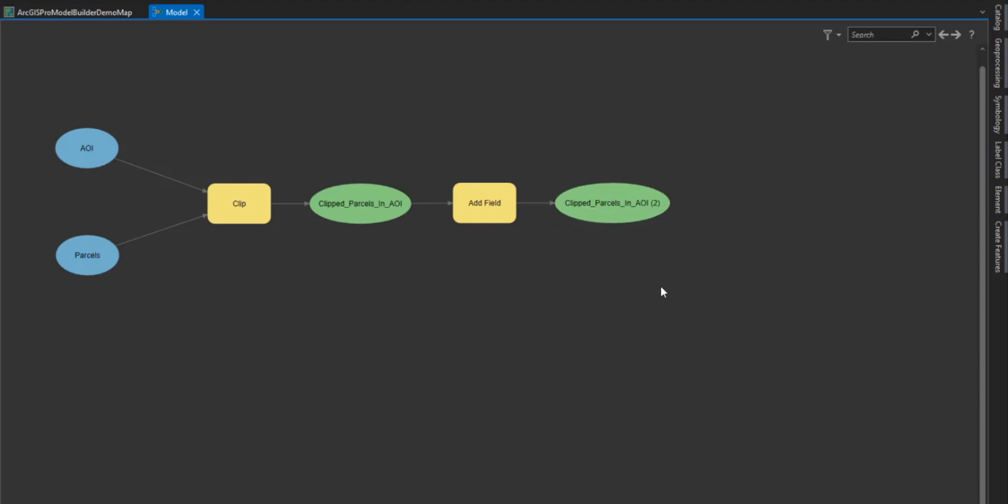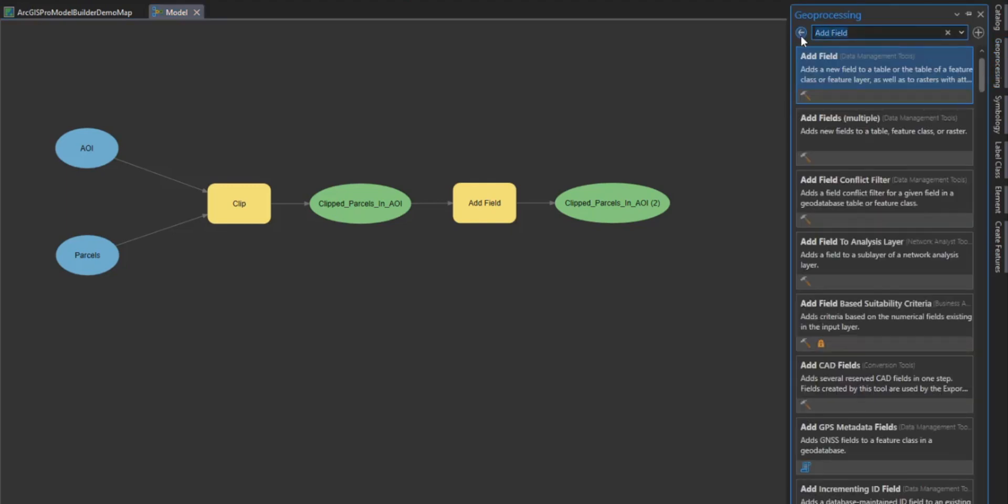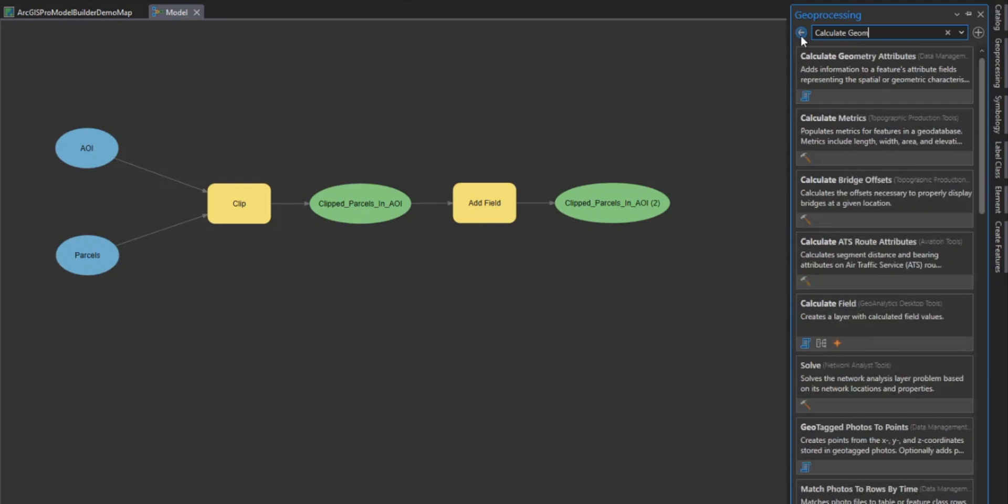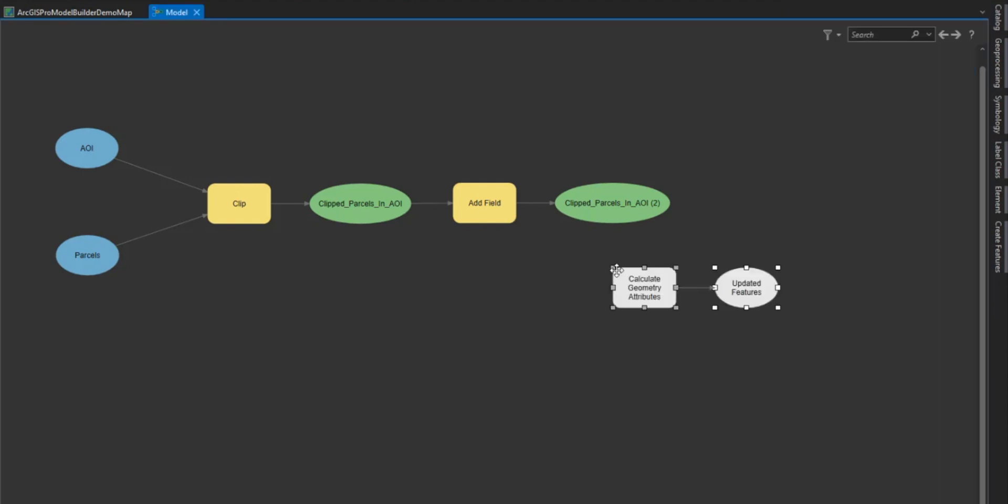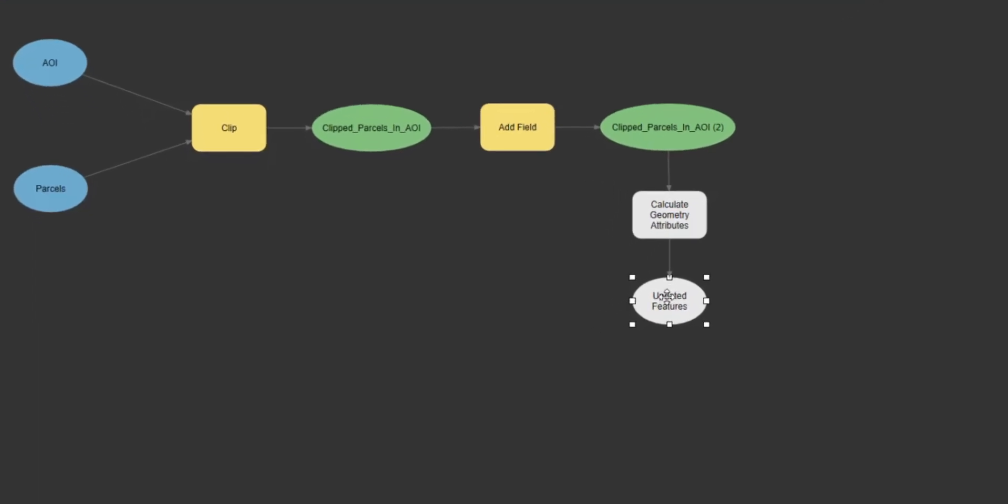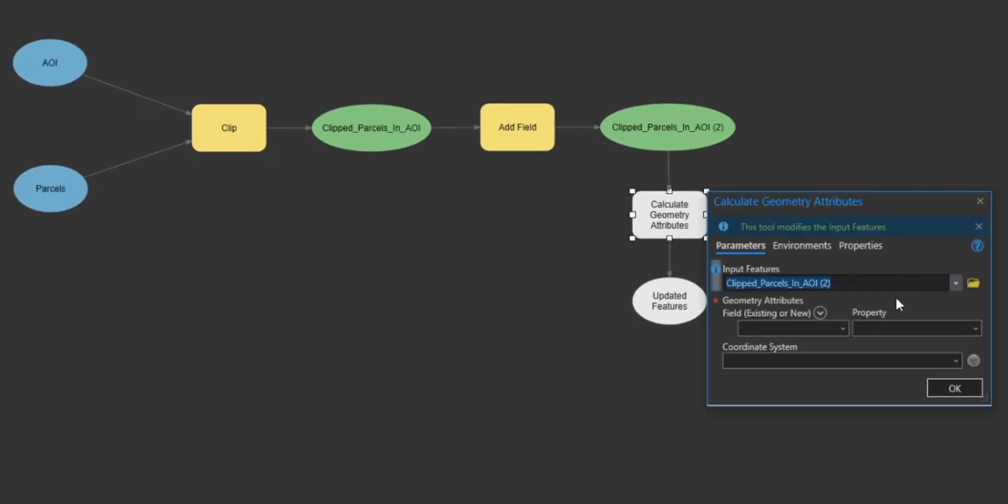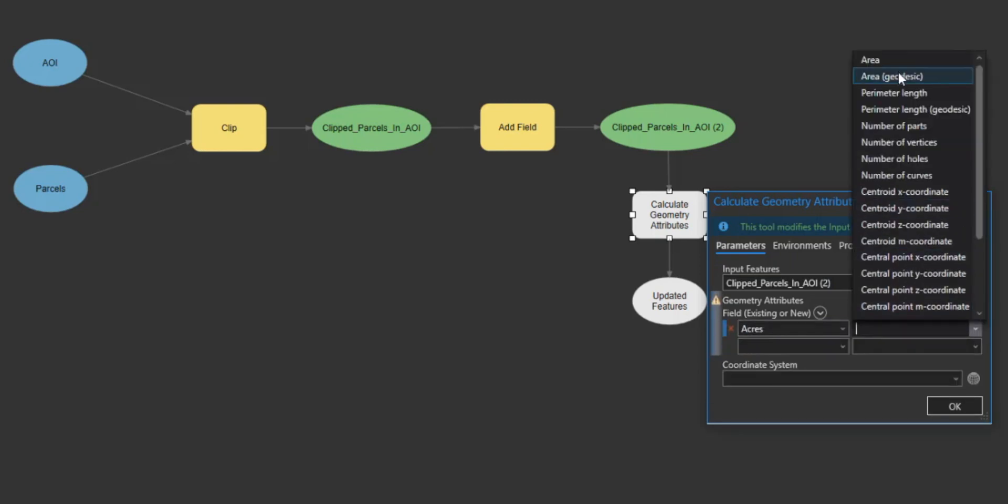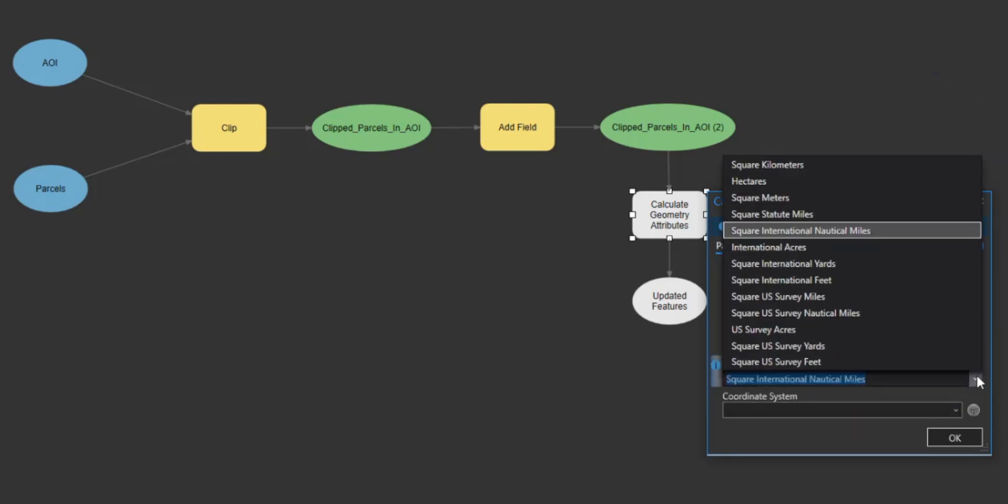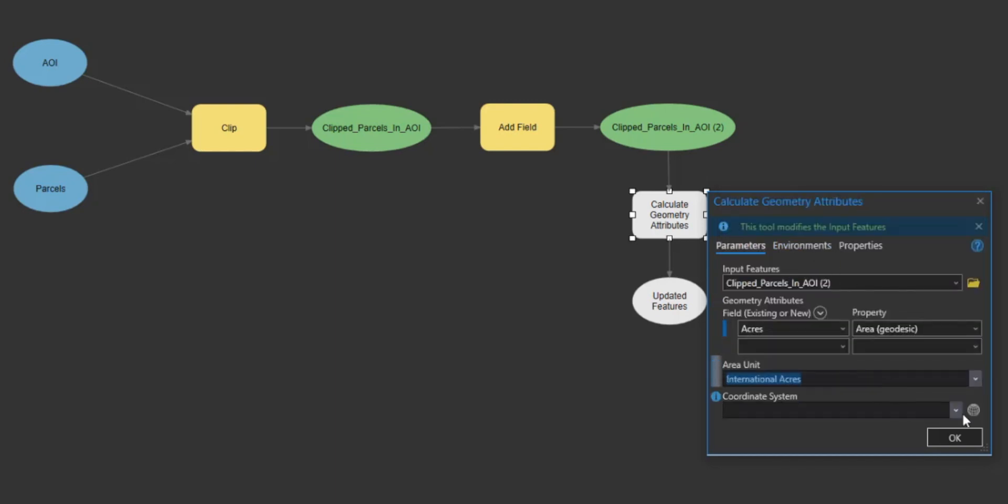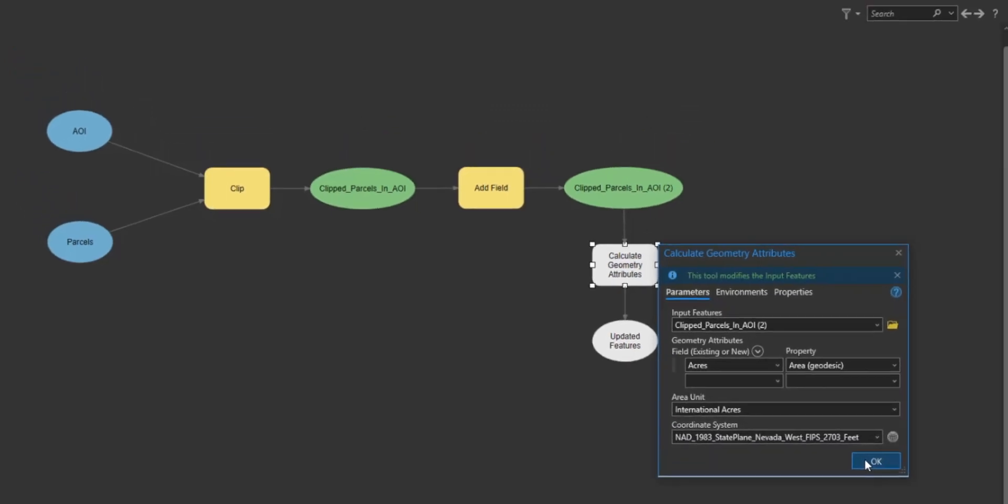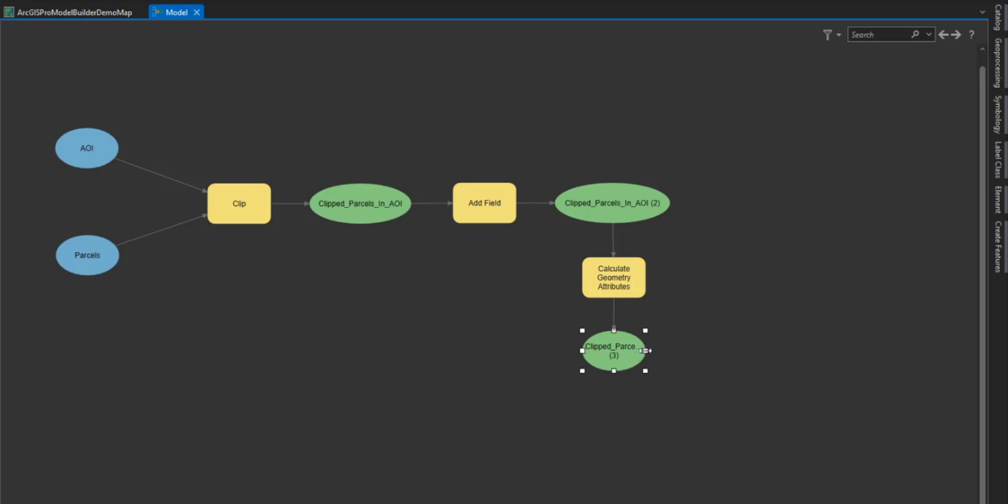Next we need to calculate the geometry of each parcel to retrieve the total acres for each parcel. So in our geoprocessing window we will search for the calculate geometry attribute tool and drag and drop it into our model window. And then connect our add table to our tool. We will then double click the tool to open the tool and select our variables. We want to select our field that we created called acres. And then for property we want to select area. For the area unit we will select international acres. And for the coordinate system we will select the coordinate system of the AOI layer that the client has provided us with. Then select ok. This will change the color of the tool letting us know that we have met all of the variables needed to run this tool.